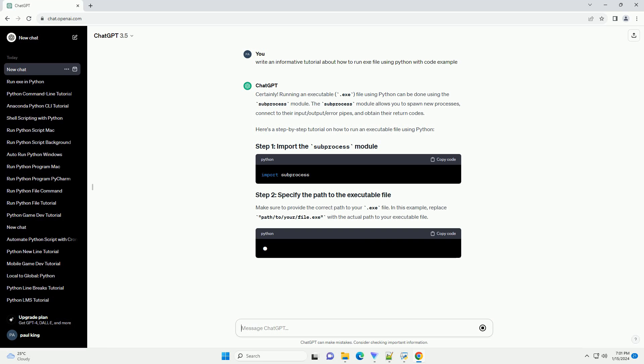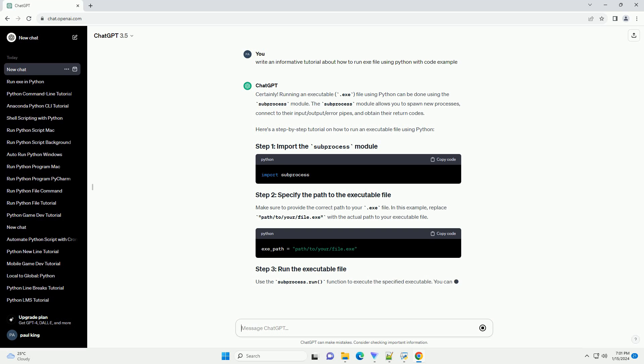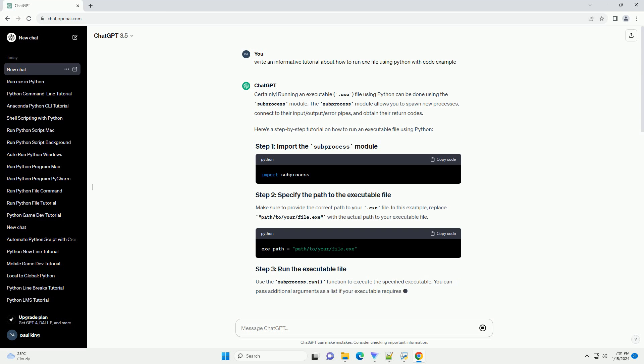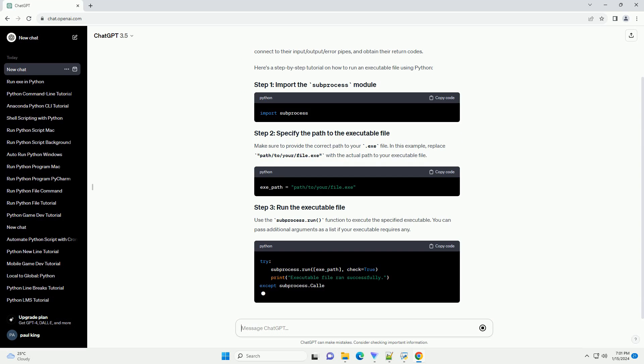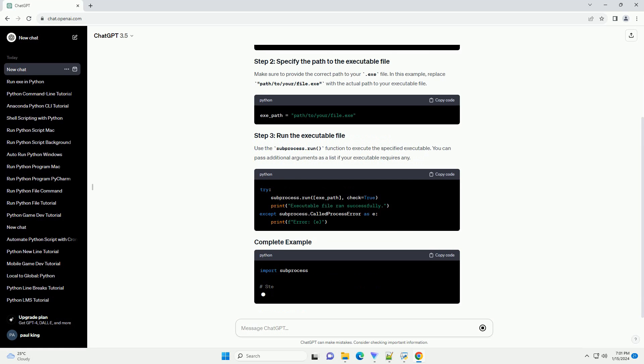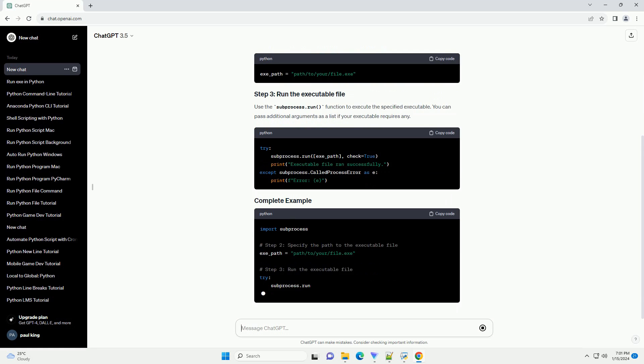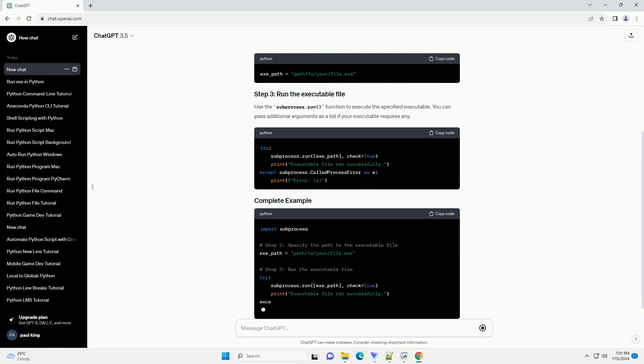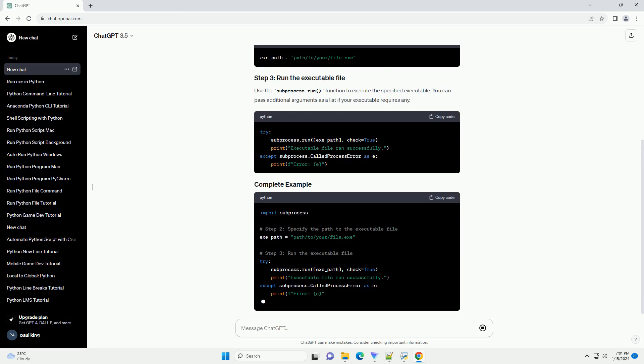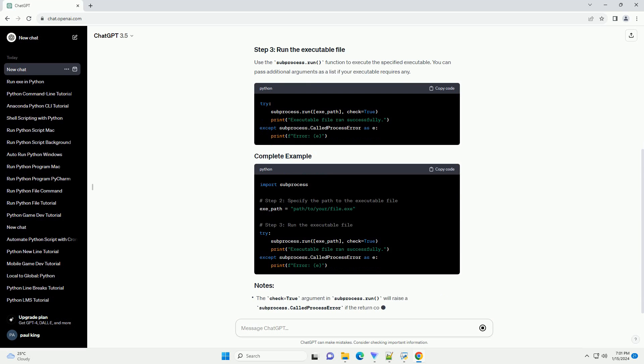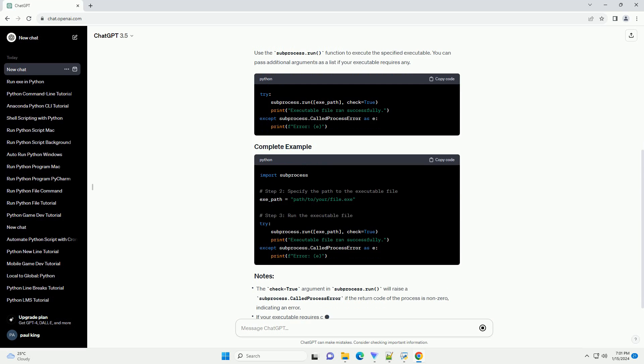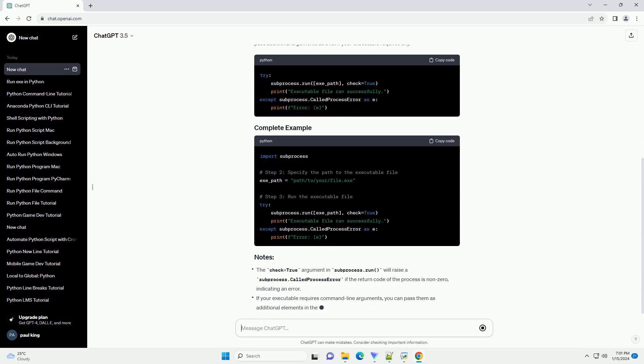Here's a step-by-step tutorial on how to run an executable file using Python. Make sure to provide the correct path to your .exe file. In this example, replace path/to/your/file.exe with the actual path to your executable file.